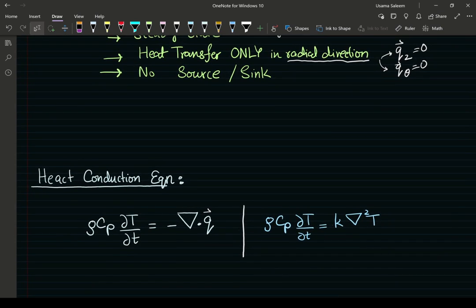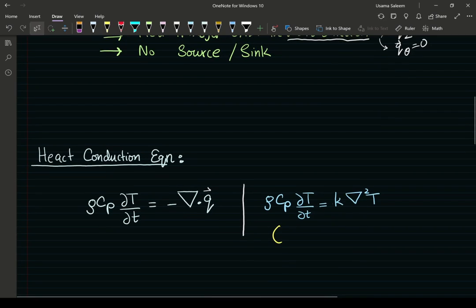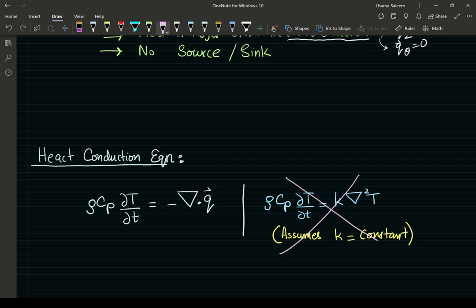We have two options for the heat conduction equation. The left-side form is divergence of flux equals accumulation; the right-side form uses k times the Laplacian of temperature. The right-side form assumes constant conductivity — you can only pull k outside the divergence if k is constant. Since k is no longer constant in our problem, we cannot use the right-side form.